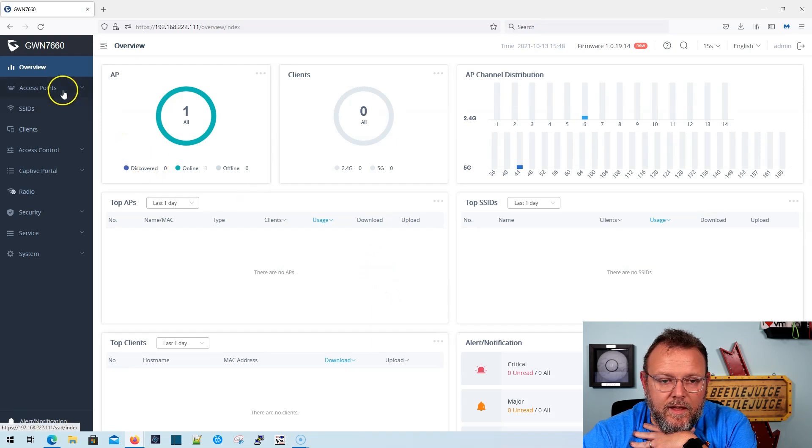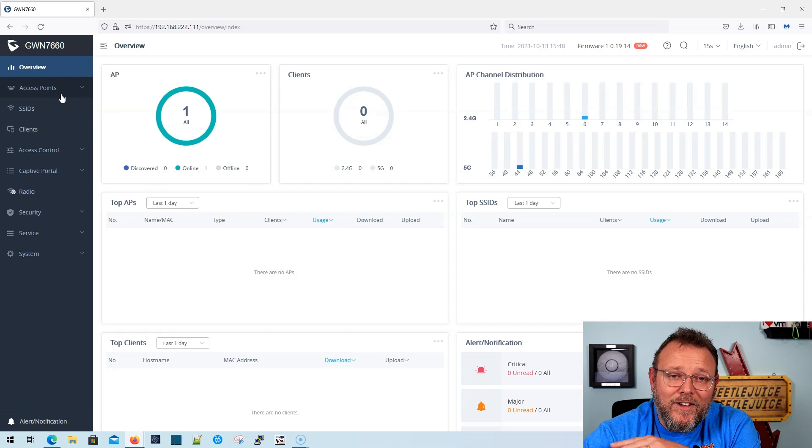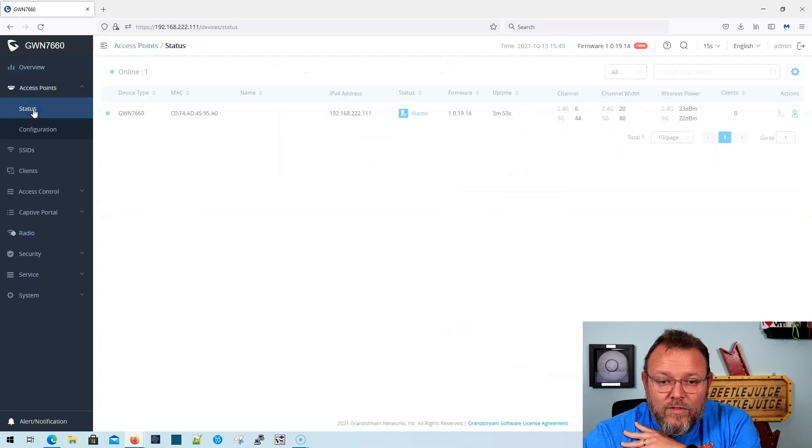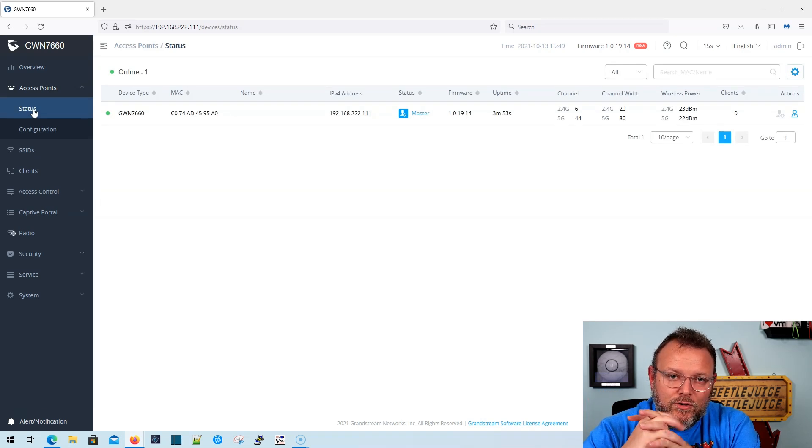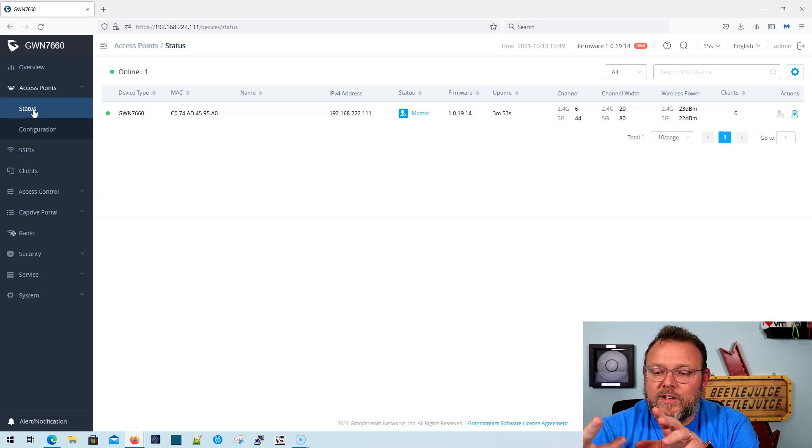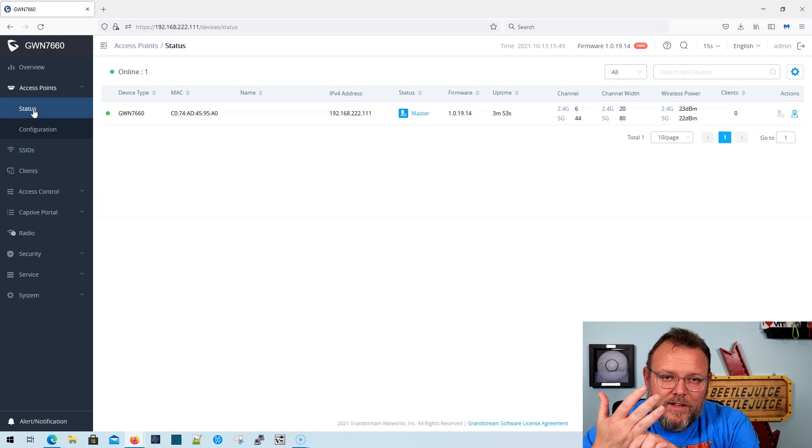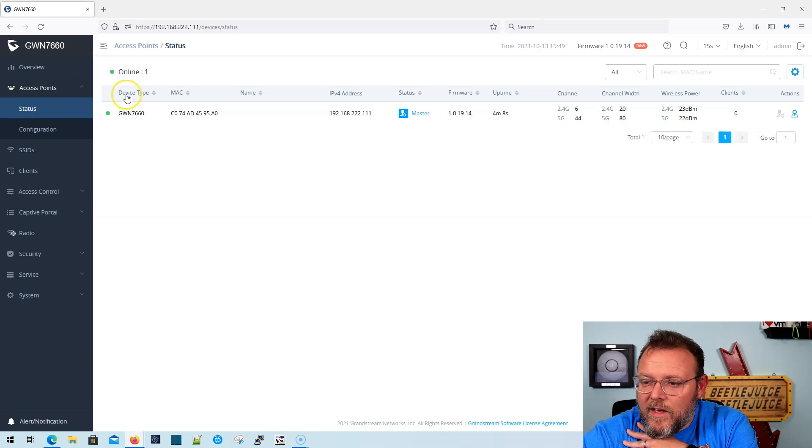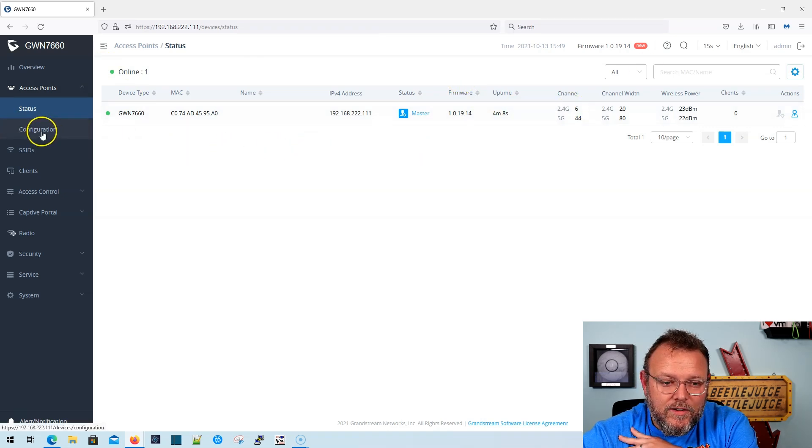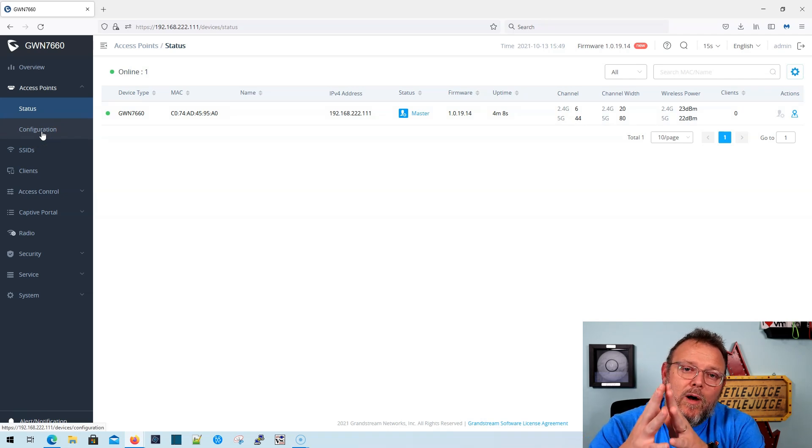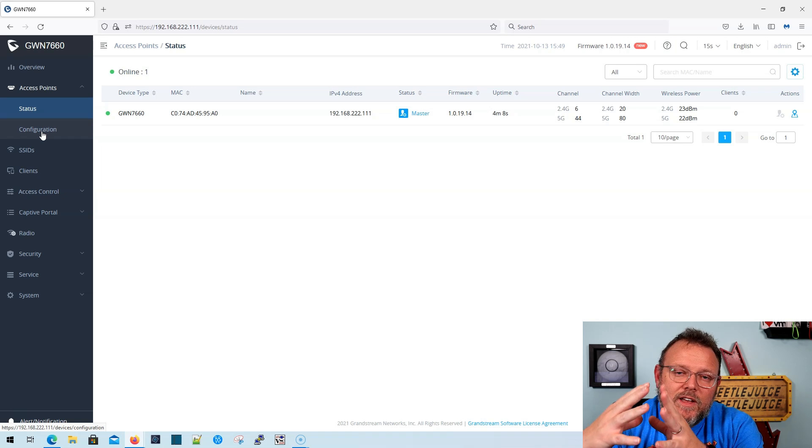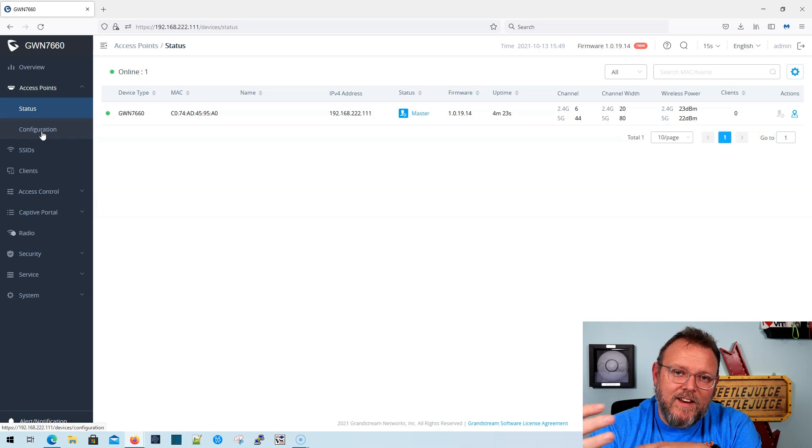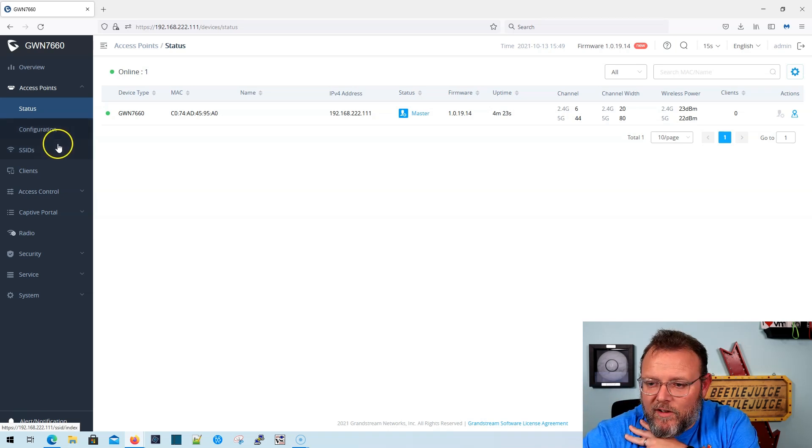And let's just take a look at the overview, look at the interface. So this AP can be a controller for 50 different APs, 50 other Grandstream access points. It can be joined to the on-prem controller to gwn.cloud. And you can see right now there are no clients. I do have a Wi-Fi 6 device. Now the big thing about Wi-Fi 6 is not necessarily the speed, but how efficiently it can handle large amounts of clients and the data transfer for those large amounts of clients.